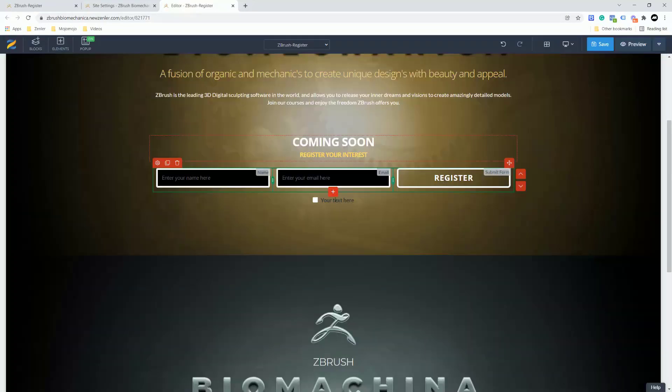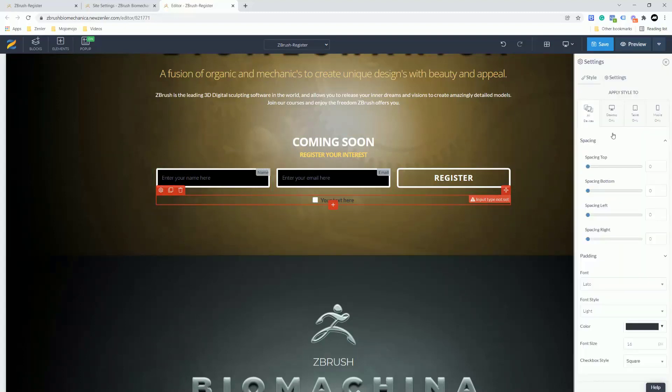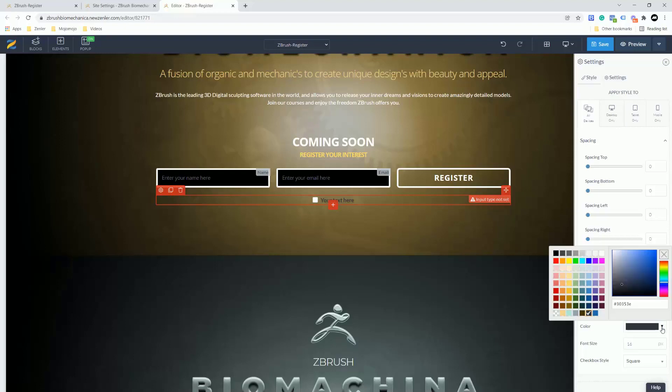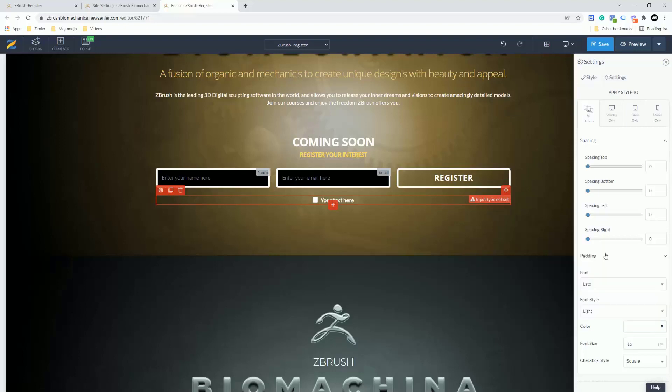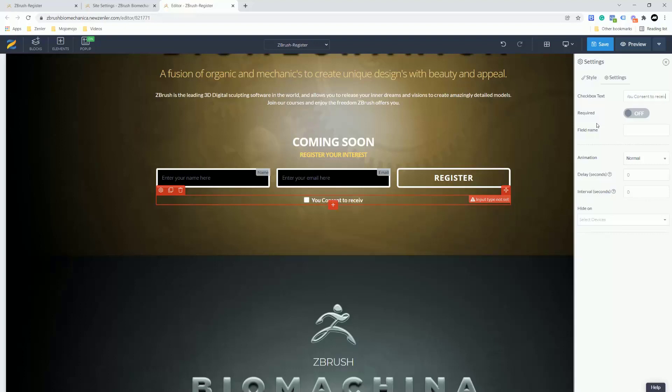A little checkbox will appear in here which I can then go into the settings. Inside here I'm going to change that color to white. I'm going to go to the settings and I'm going to put 'you consent to receiving emails from us' and we can make that a required field if we want to as well.